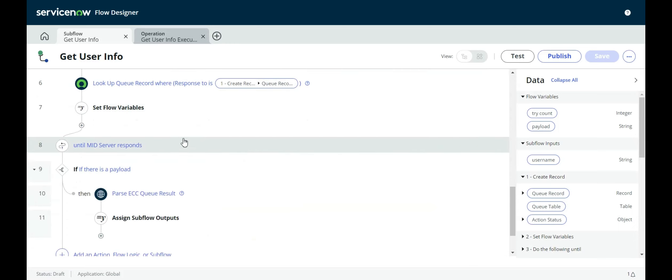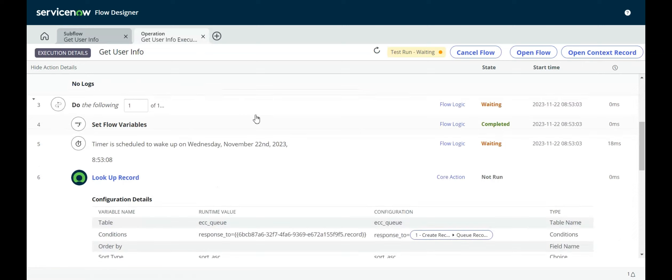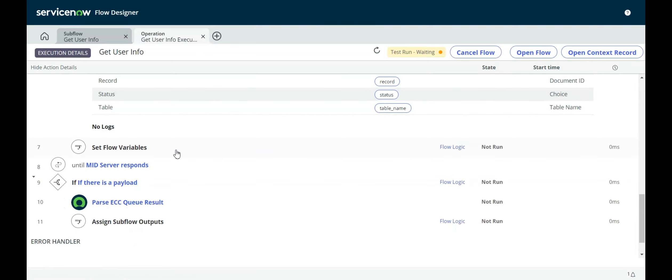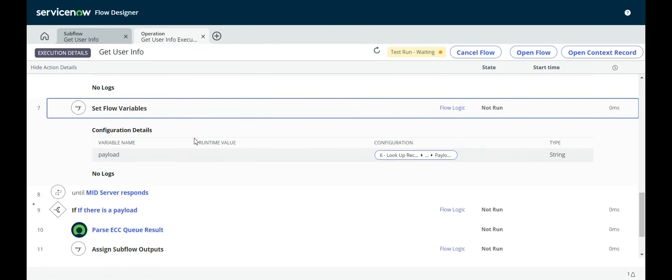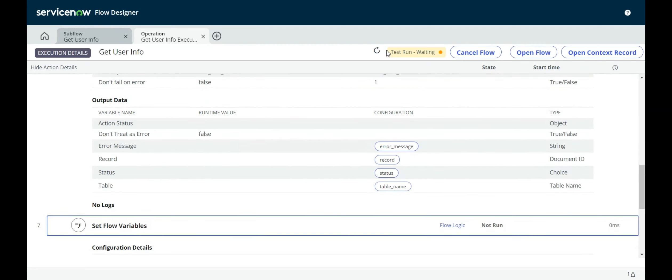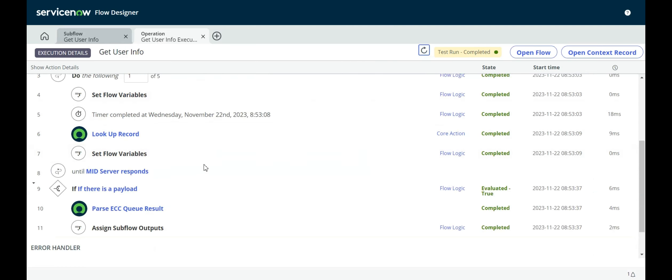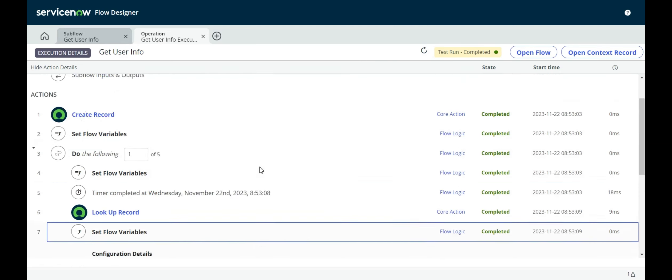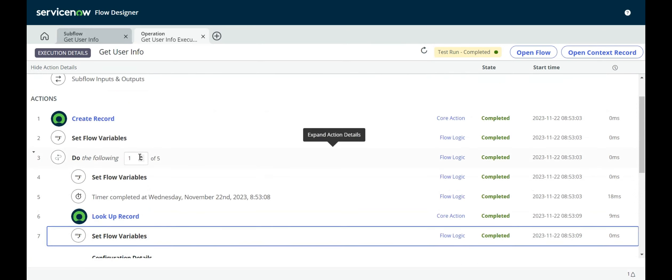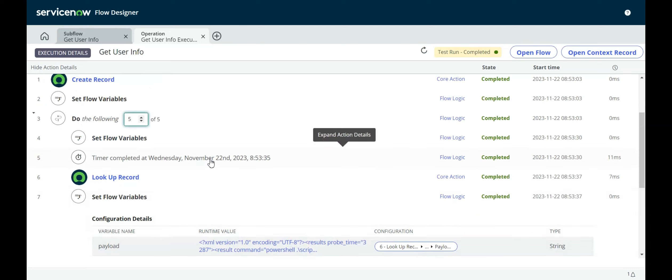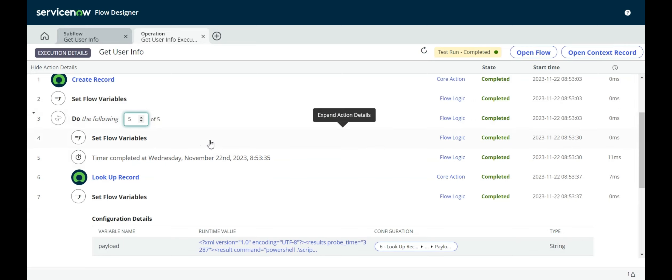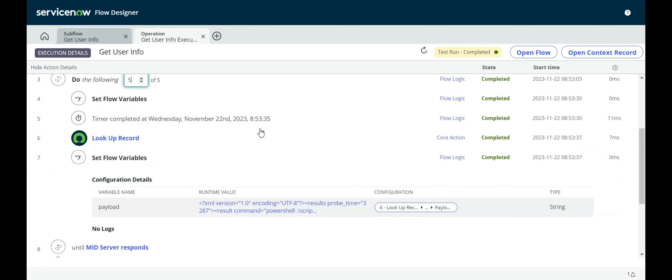Once it gets a payload, then it's going to use what we created in the earlier step, which is this parse ECC queue result action. So set flow variable. One of five. So it used all of the attempts, it looks like. And I think it only got it on the last one. Five seconds. I thought that would be more than enough. Five attempts at five seconds each. But we saw it took 32 seconds. And actually, it probably just got under the wire there because five times five is 25. Maybe there was some extra time in there. Anyway, so here's the payload.